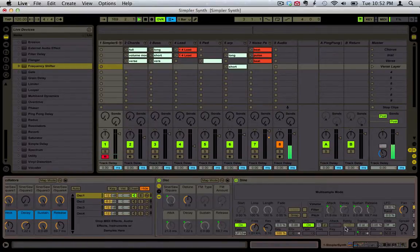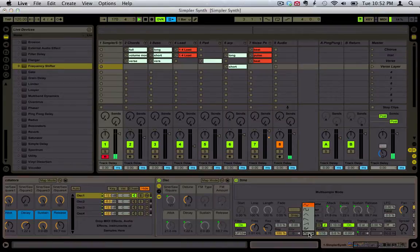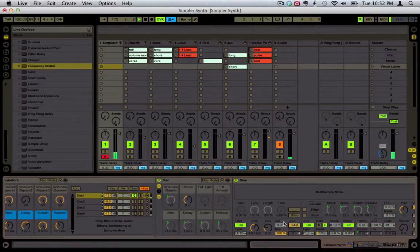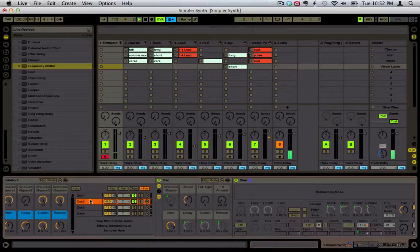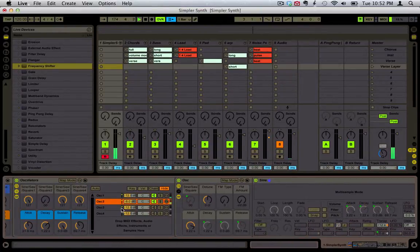For example, let's use the LFO. Just do one layer — that sounds cool.